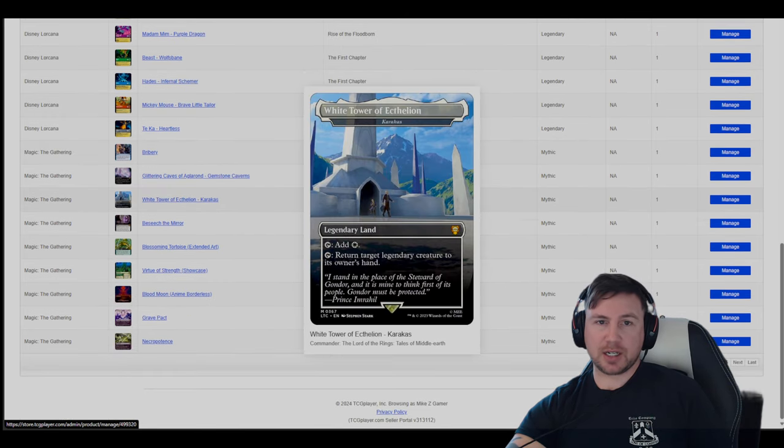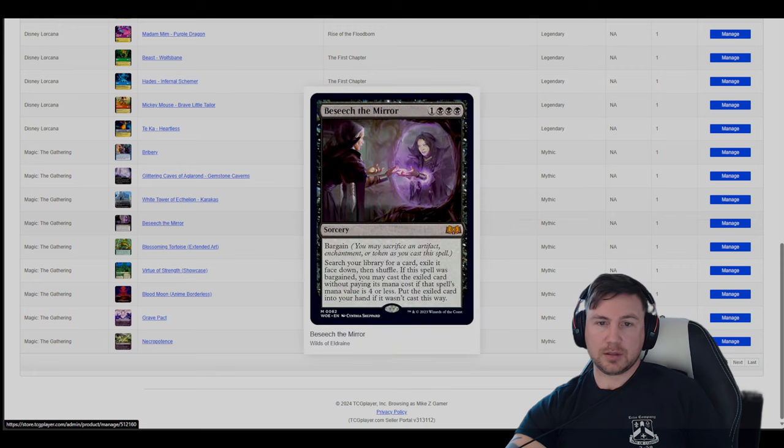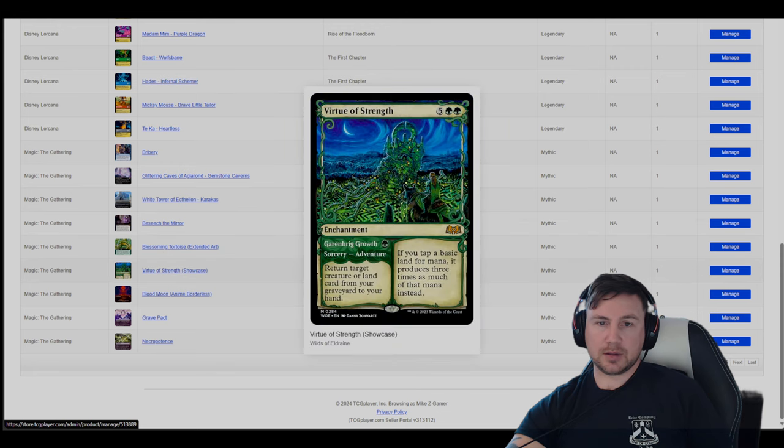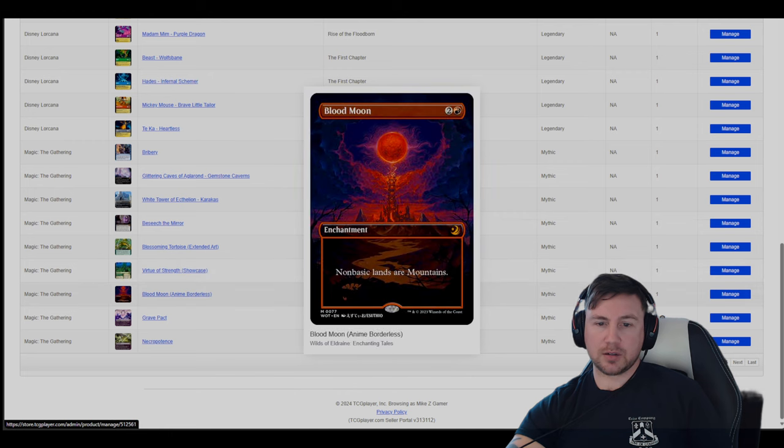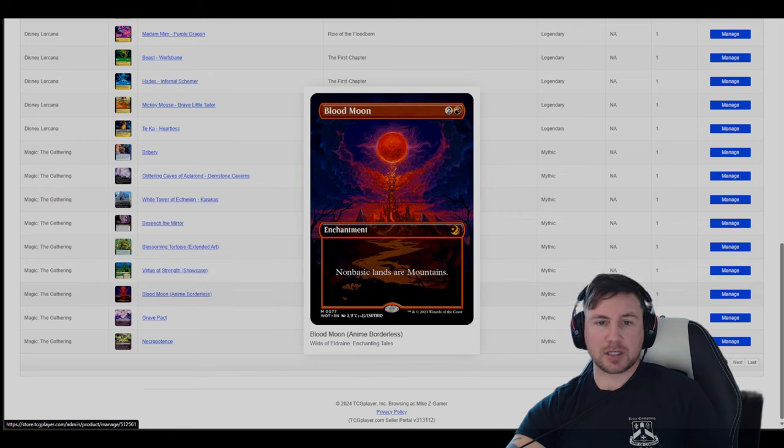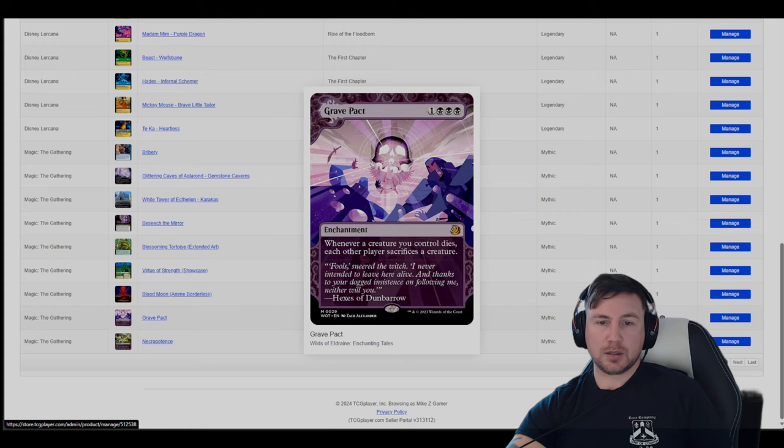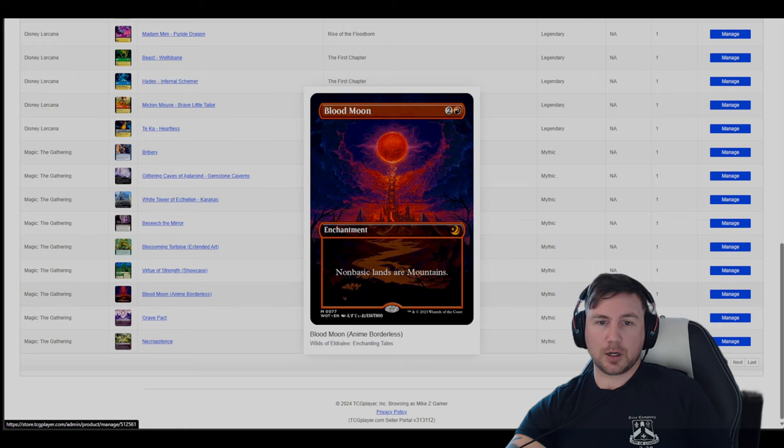And occasionally graded cards on here. Virtuous Strength, that's a nice-looking card. Blood Moon is a very popular card, and I have reduced the price of this one down quite a bit. So this is going for a pretty good price, and it's a really nice card for Magic. I like the artwork on this one for sure.